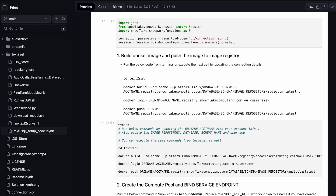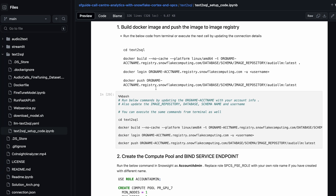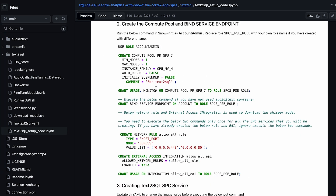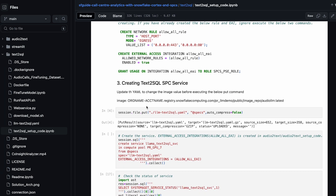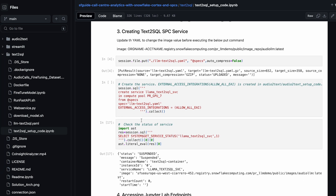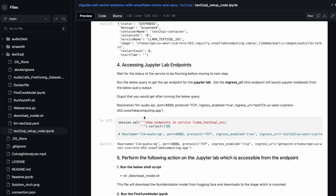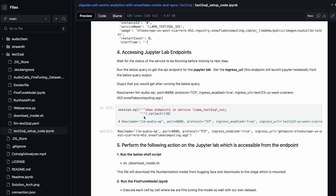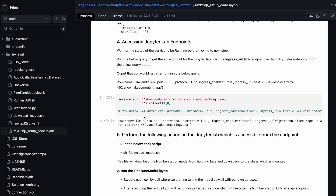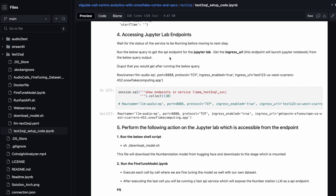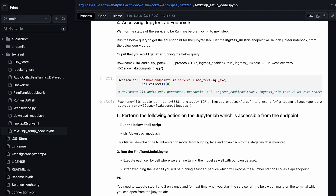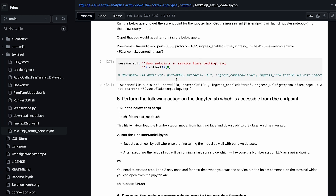You would have steps to build a Docker image, push the Docker image, create other objects mentioned here — service functions and so on. Once you have created the service, you need to access the Jupyter Lab endpoint. The steps are mentioned here. Once you launch Jupyter Lab, there are two files you need to run.